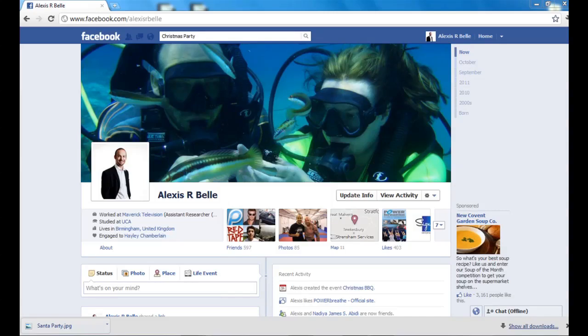Hi there guys and welcome back, it's me Alexis. In this video I am going to be showing you how to create a Facebook group and also a Facebook event.